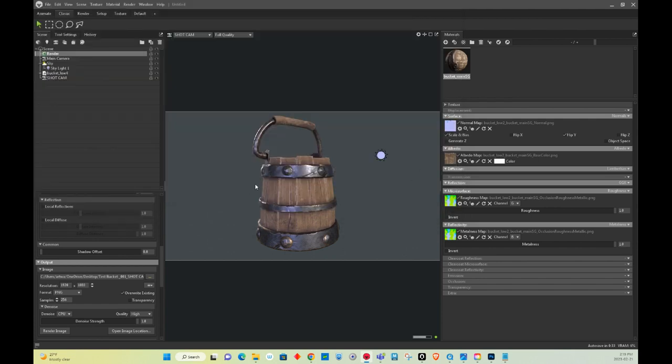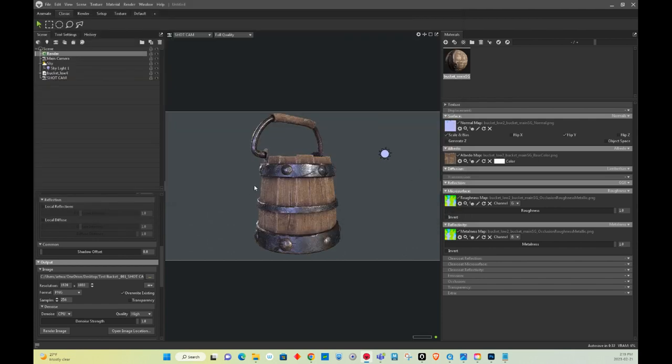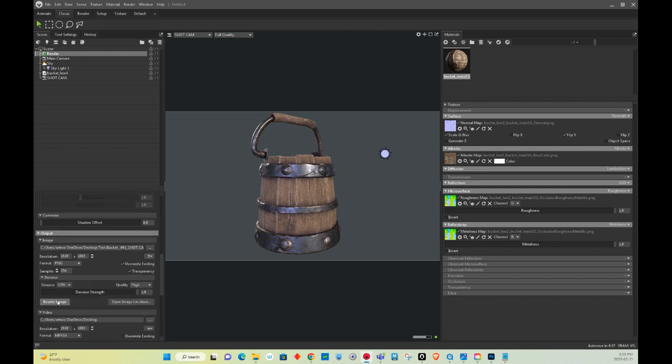All right, so I want a transparent background. So I'm going to click on here, and then I'm going to do a render.